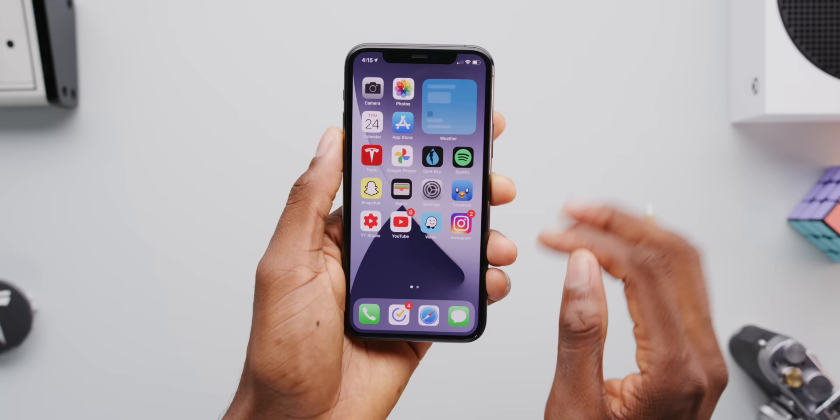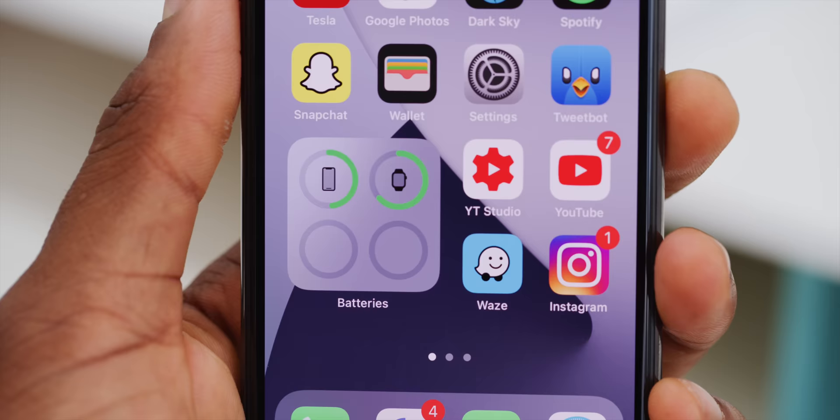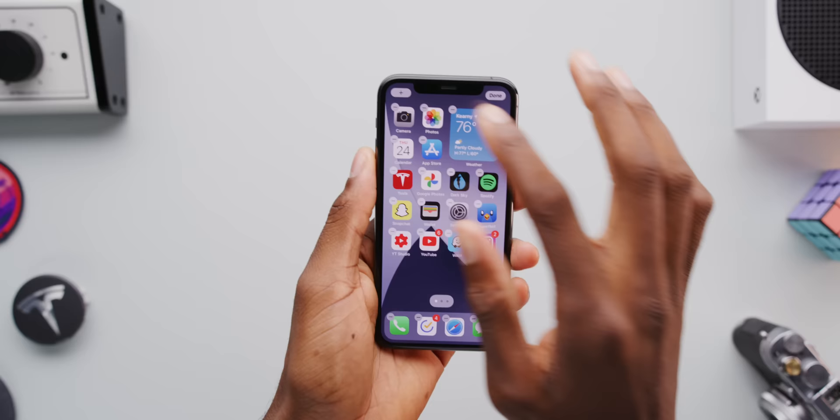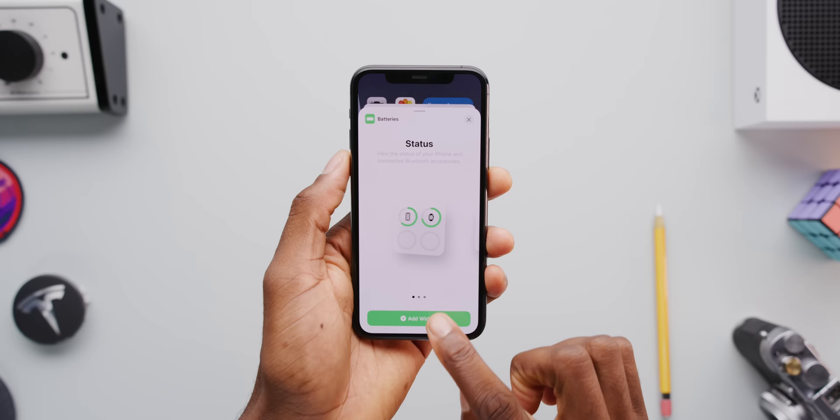Another good one that works best if you have several Apple devices is the battery widget, so you can monitor your watch battery, your phone battery, and if you have AirPods or any other wireless headphones via Bluetooth, they'll all show up here — which is cool. It's not clickable or anything, but it's showing you glanceable information — the most basic purpose of a widget.